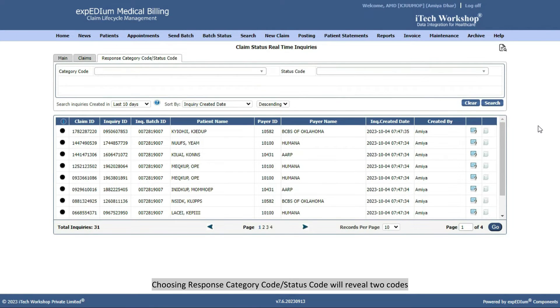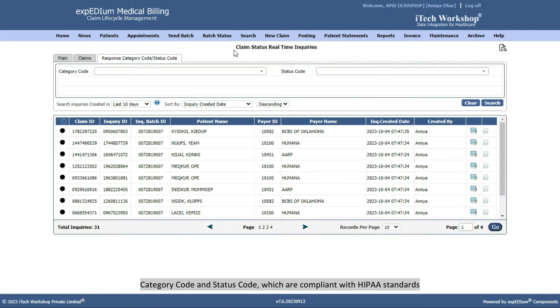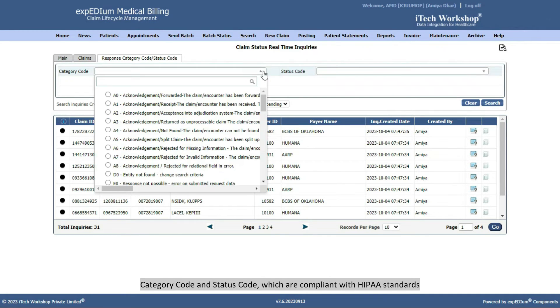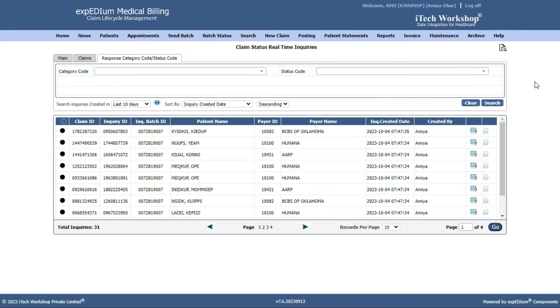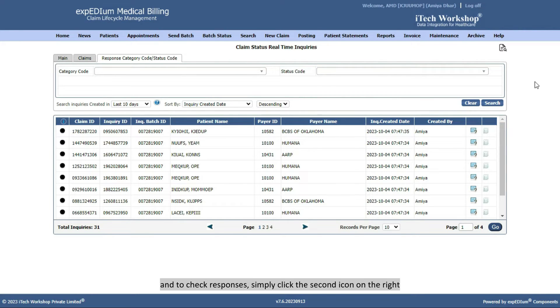Choosing Response Category Code or Status Code will reveal two codes, Category Code and Status Code, which are compliant with HIPAA standards. Paid and Finalized Claims are listed below, and to check responses, simply click the second icon on the right.